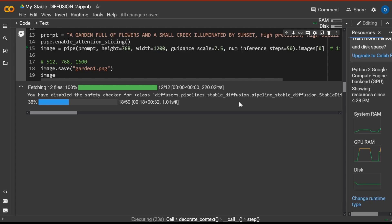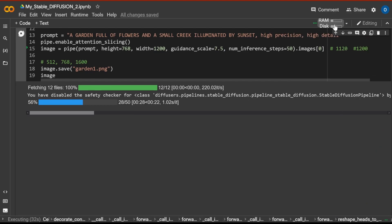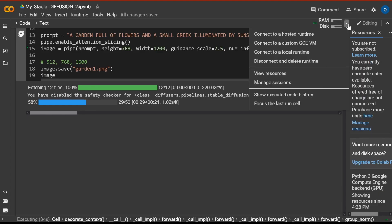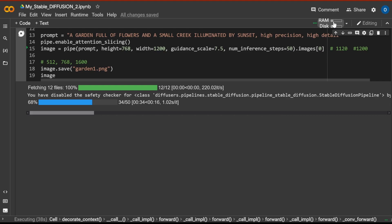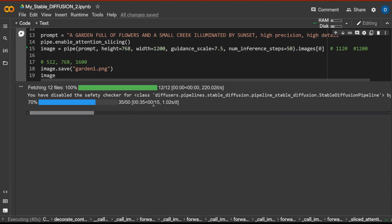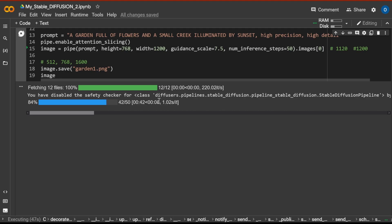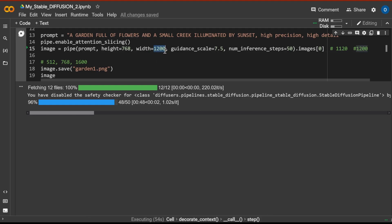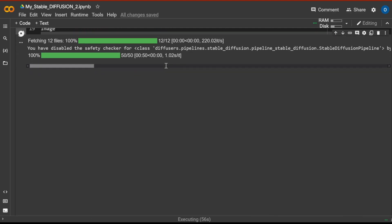So let's cross our fingers that we will be able to run this on the free Colab notebook. Almost nothing available anymore. 15 seconds left. So it's about, yes, about 40 to 50 seconds. And we have a height of 768 pixels times 1200 pixels.